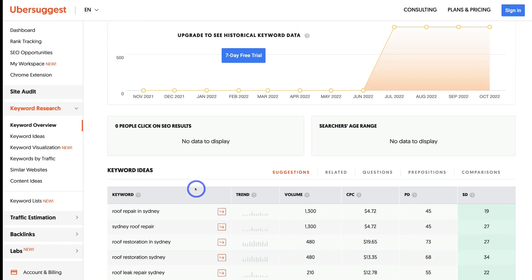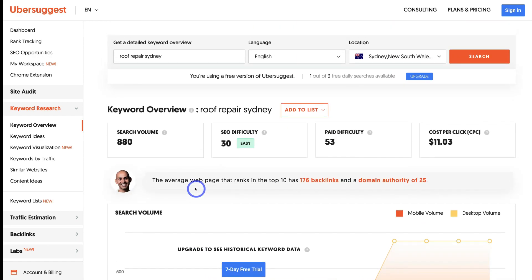There's a lot more you can do with each of these tools for more advanced keyword research. However, today we're just focusing on a beginner's tutorial to help you get started. Those are our four keyword research tools and methods to help you get started with keyword research. I'll create a more advanced keyword research tutorial if you're interested in diving deeper.